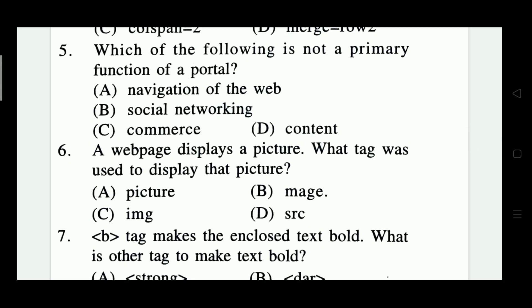Question 5: Which of the following is not a primary function of a portal? Options are: navigation of the web, social networking, commerce, and content. The right answer is social networking — Option B.